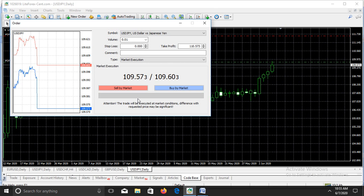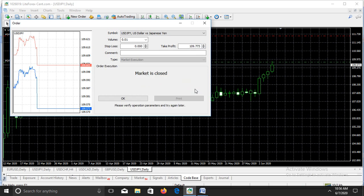If we want to set a take profit of 20 pips using the same long position, we're just going to add 20 to the price. 109.573 plus 20 pips gives us 109.773. When we click Buy and the order is triggered, if the market goes in our favor then we're going to come out of the market with a profit of 20 pips. That's how to set a take profit order for a long position.